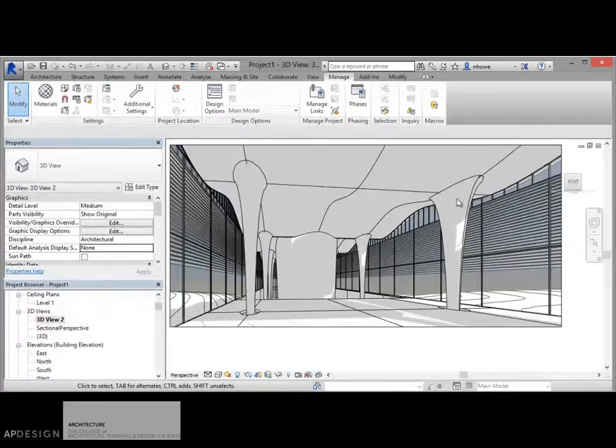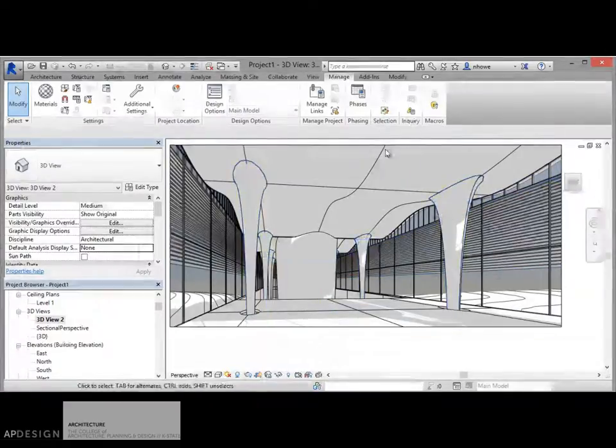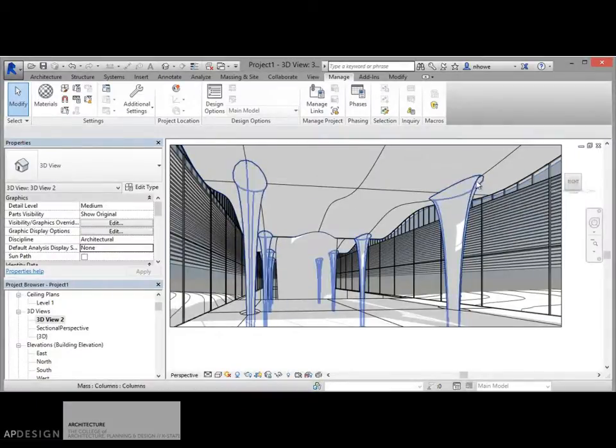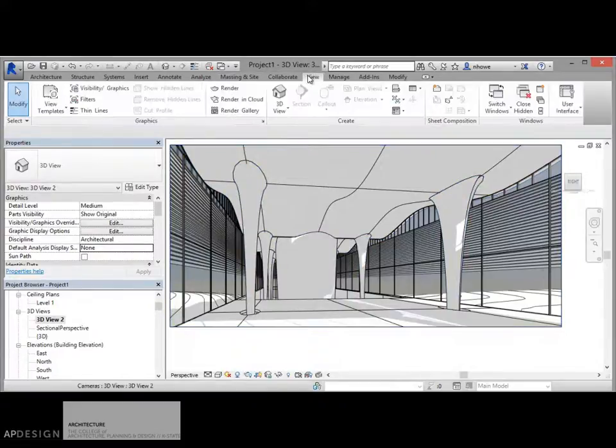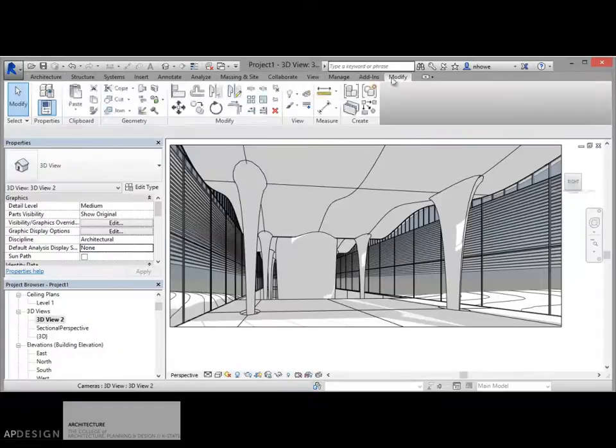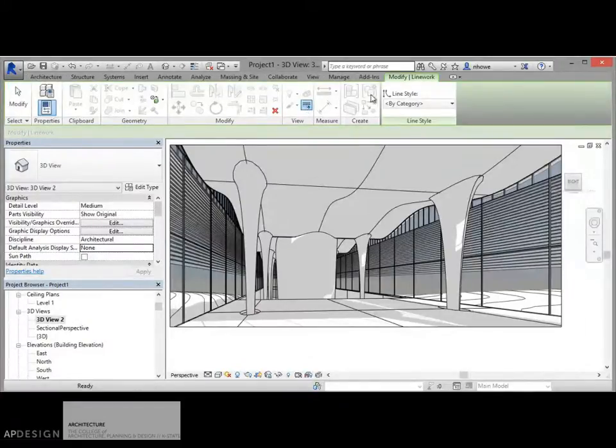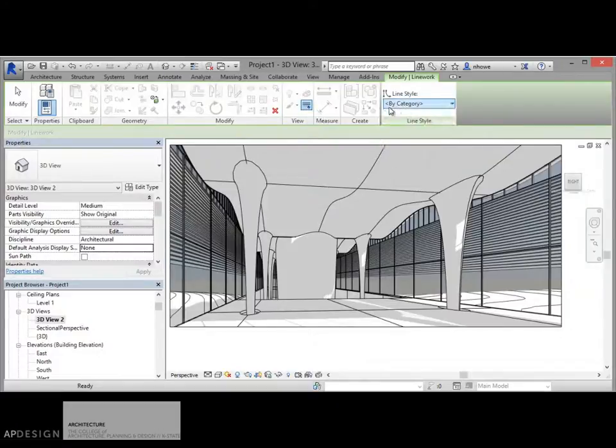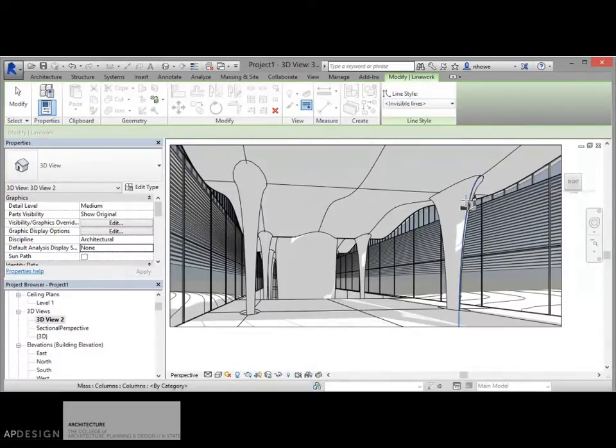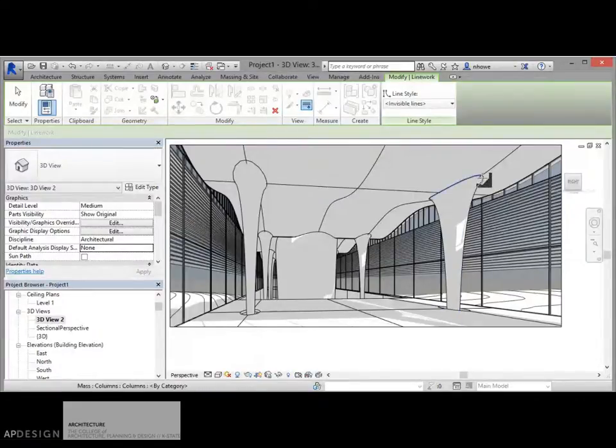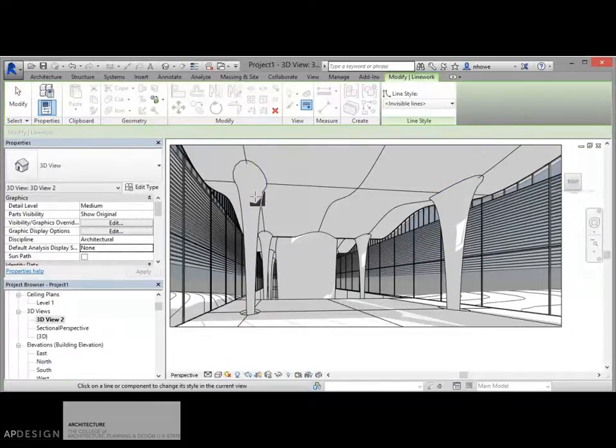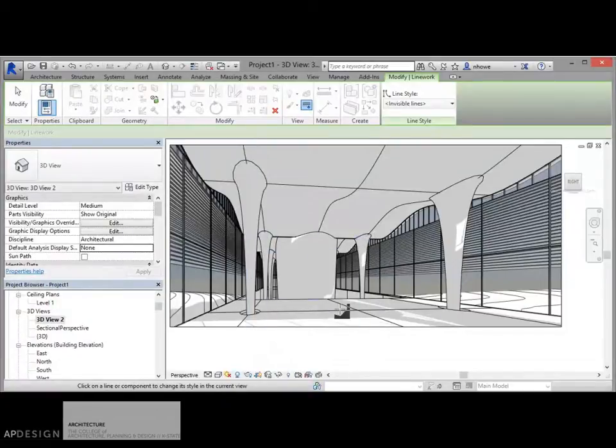Other things that you can start to do is you might want to do a little bit of editing within here. So we can see this seam on my columns. Again, as I've done in some of the past videos, I'm just going to go in to modify. I'm going to click on the line work. I'm going to go to invisible and then I'm just going to click through these seams until they go away. There's a little bit of an extra line here. I'm just going to have to deal with that and get rid of it in Illustrator.